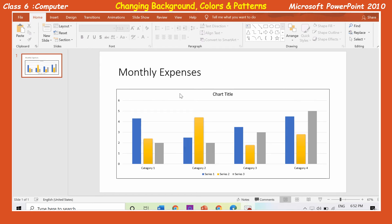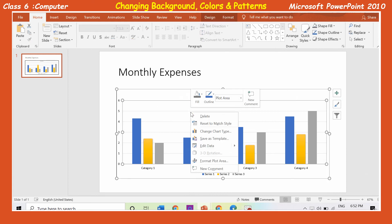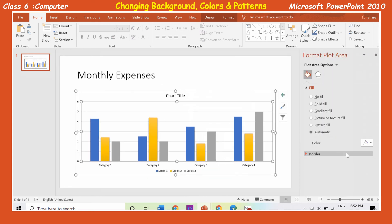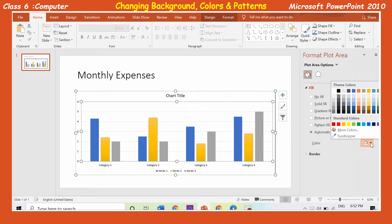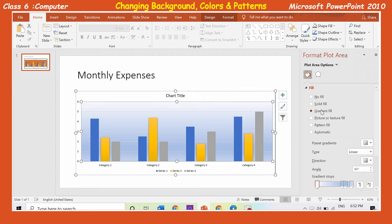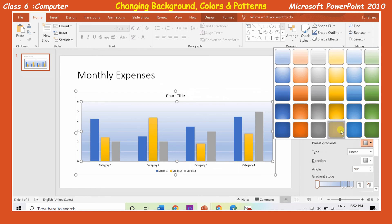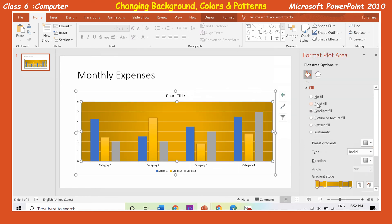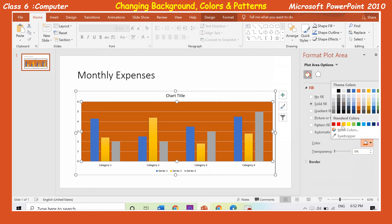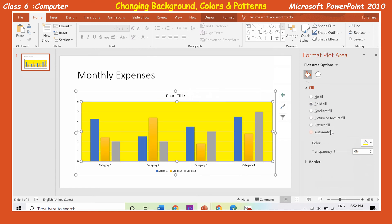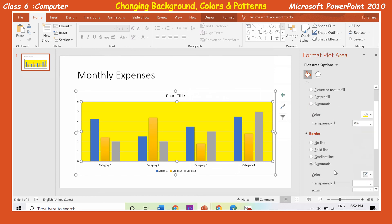Changing background colors and patterns: We can modify a chart by changing its colors, patterns, and background. Right-click on the plot area of the chart and select the format plot area option from the context menu. The format plot area dialog box will appear. Select border styles, border color, and shadow effect according to your choice. Click on the fill tab, then click on the picture or texture fill option from the right pane. Select the texture button and choose the required texture from the displayed choices. Click the close button and observe the change.